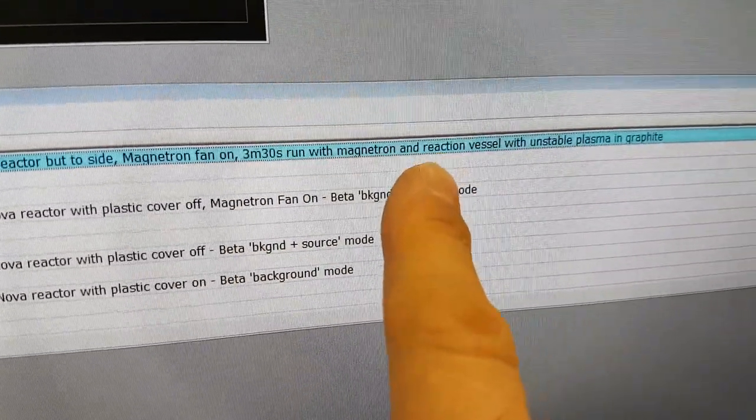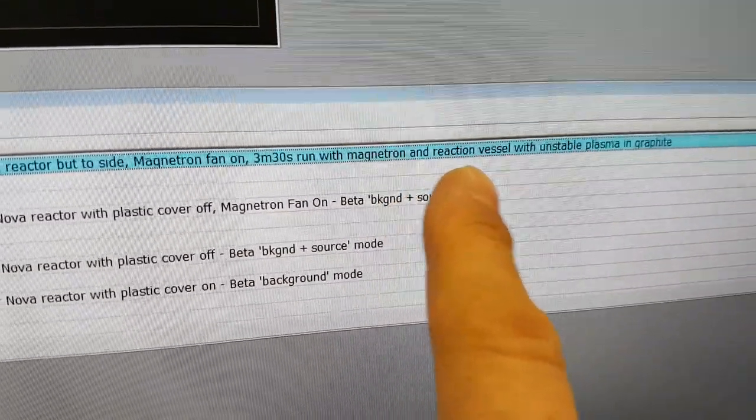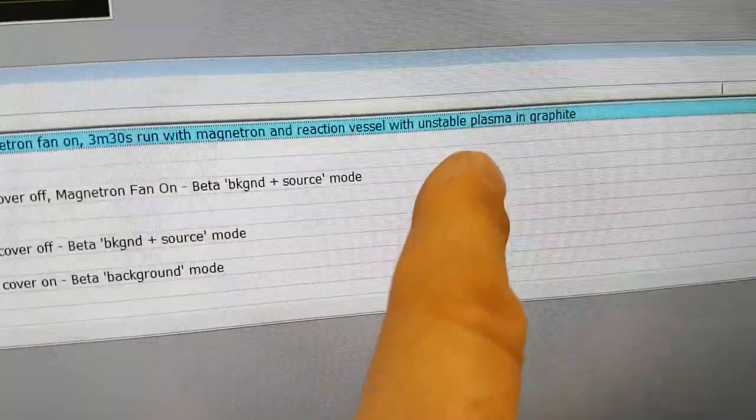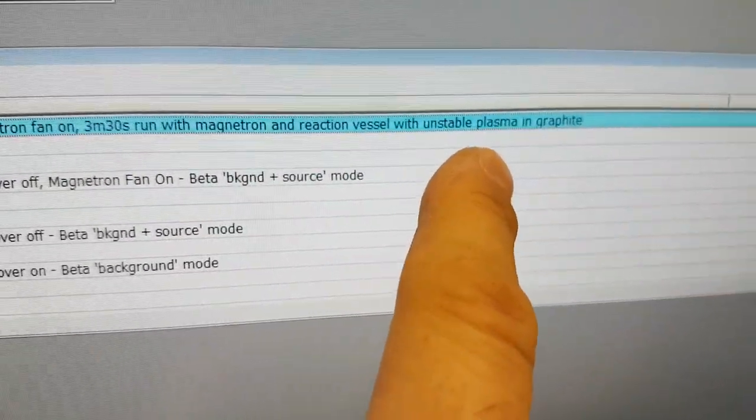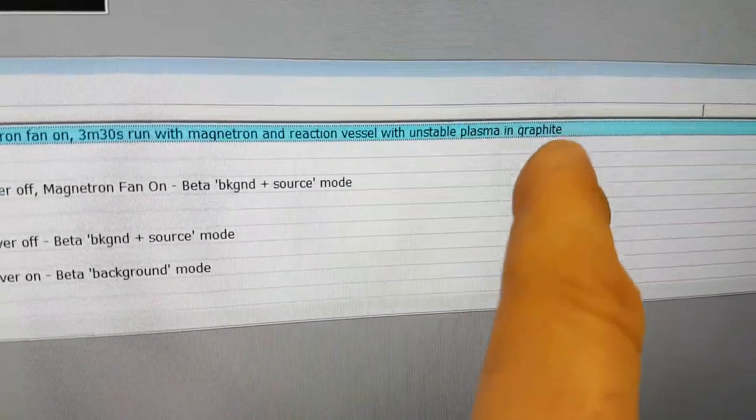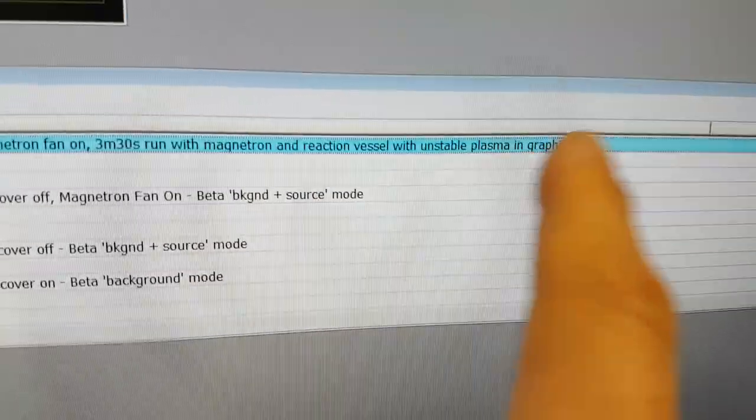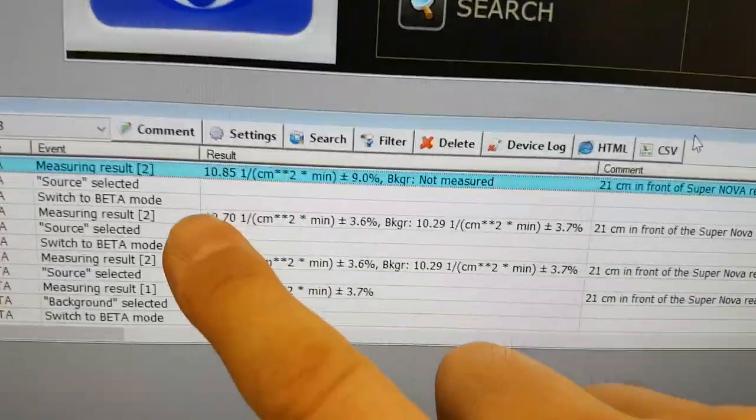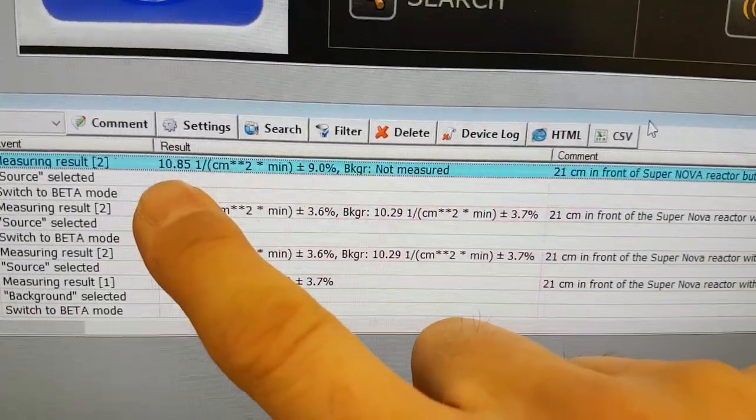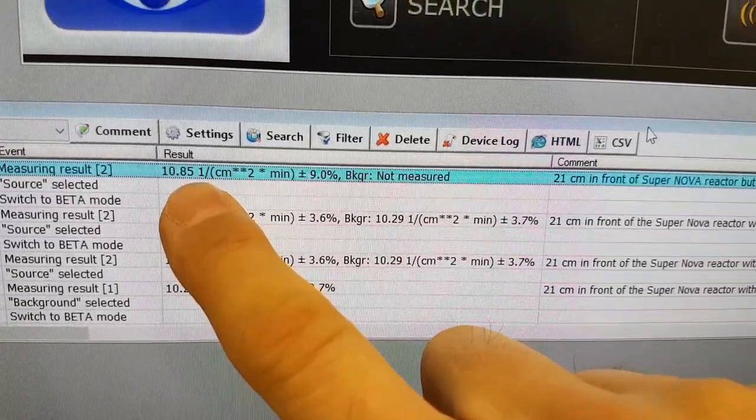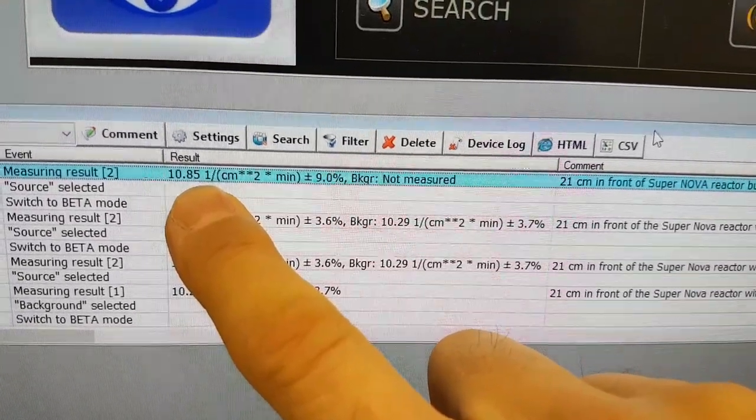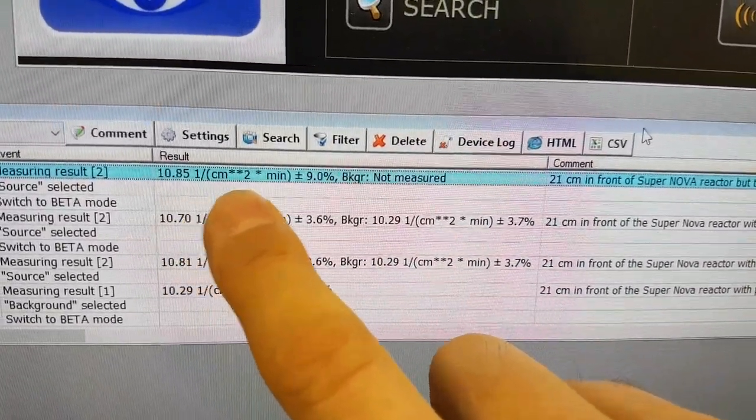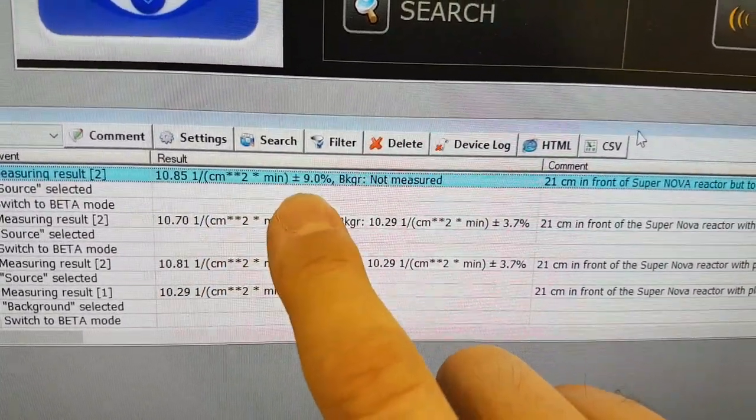And the reaction vessel had an unstable plasma, it was pulsating, you can hear that on separate video, and it was graphite, which is what I call dead carbon. And so this was producing 10.85 over that 20-minute period per centimeter squared per minute,